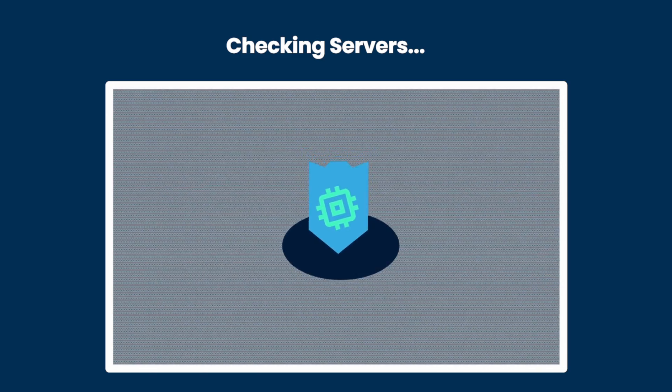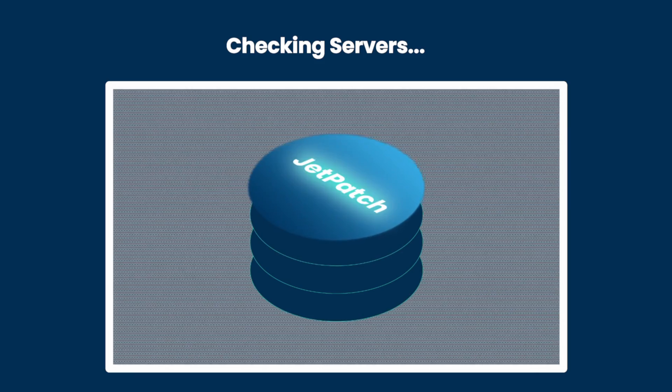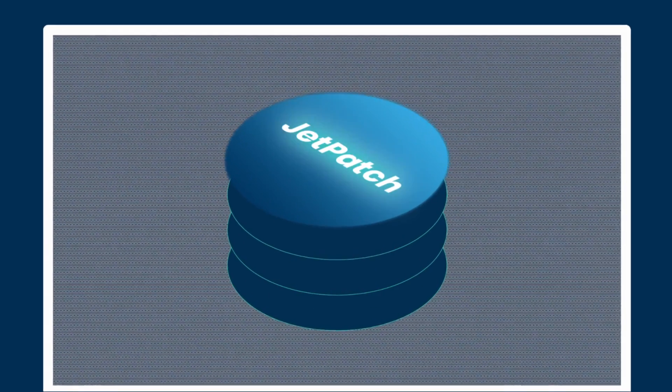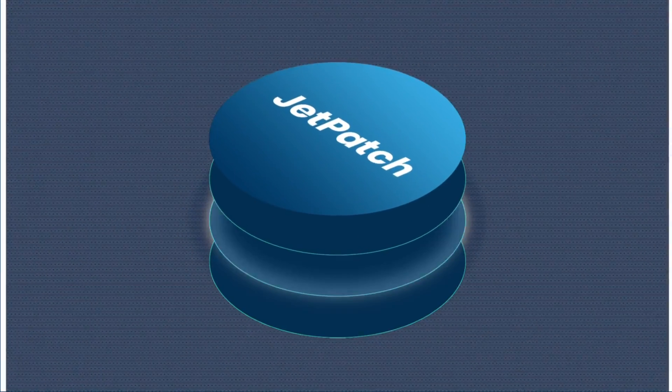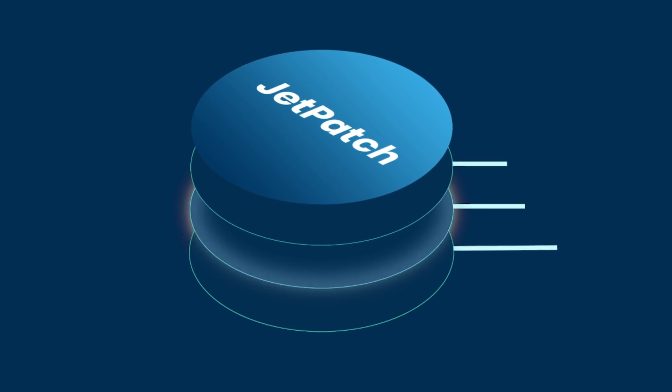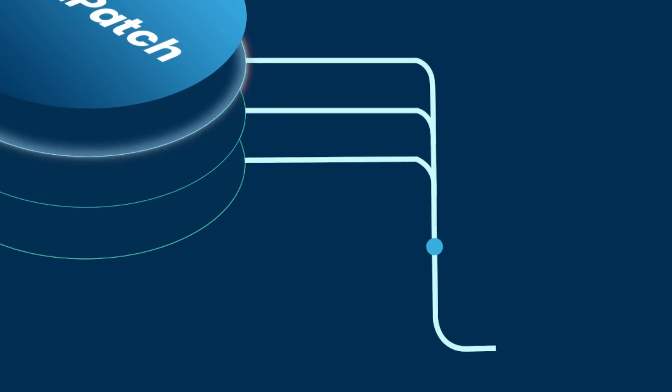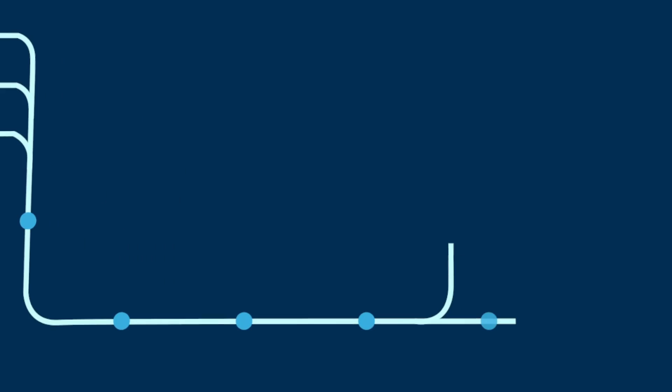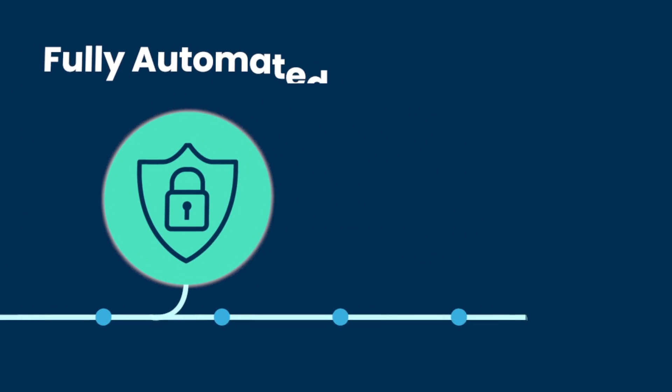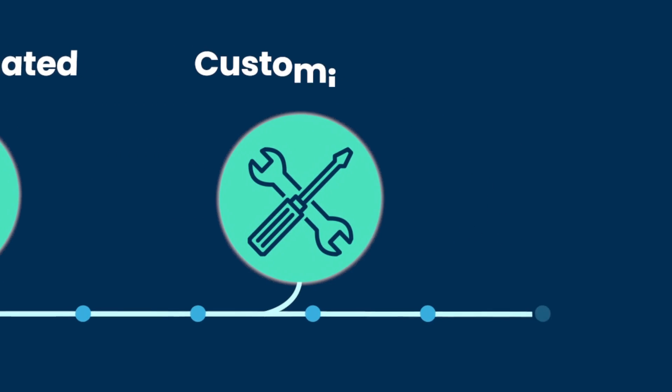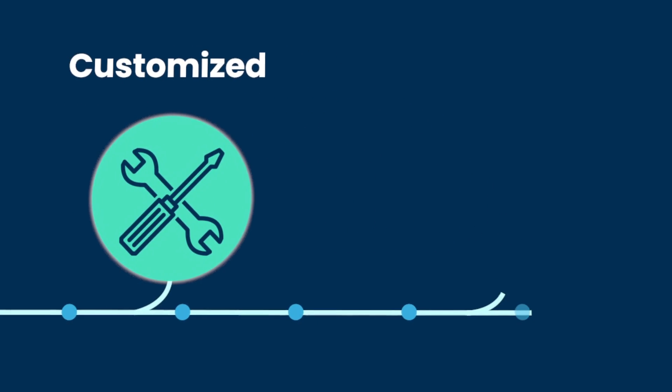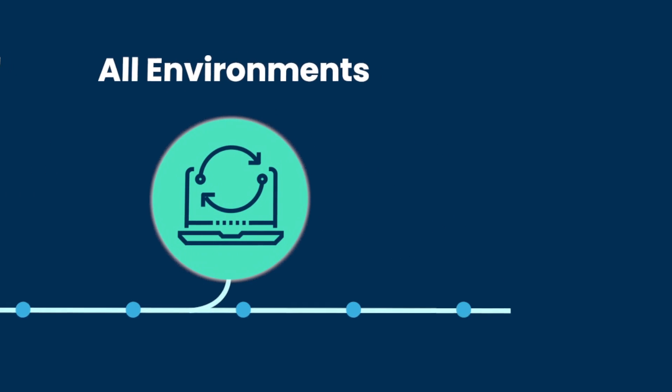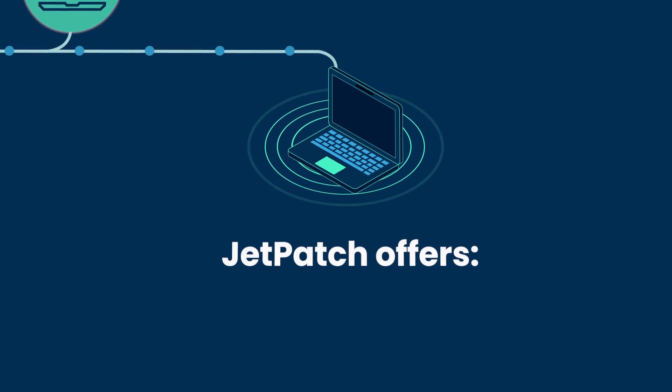When it discovers new vulnerabilities and required patches, Jetpatch deploys them with governed processes during your already scheduled maintenance windows and based on fully automated workflows that combine industry best practices and your organization's needs. In this way, Jetpatch establishes a constant patch and vulnerability management process across all IT environments.